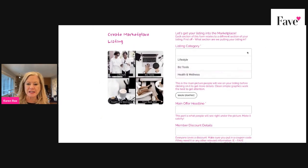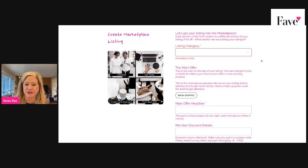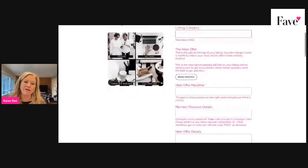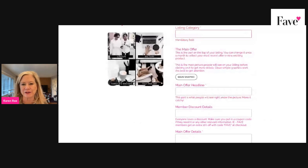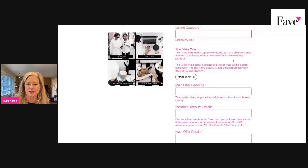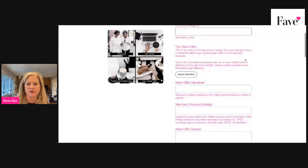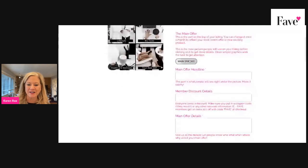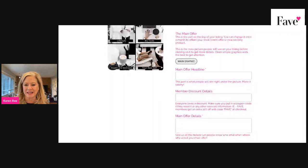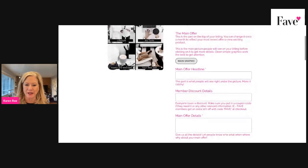You're going to choose your listing — which section you would like your information to reside. Your main offer is that top thumbnail, that top graphic, that top description, and the title that appears on the thumbnail. So you're going to choose a graphic. You just hit the button, and it goes directly to your files, and you can just tap on one and hit enter, and it'll load that up.